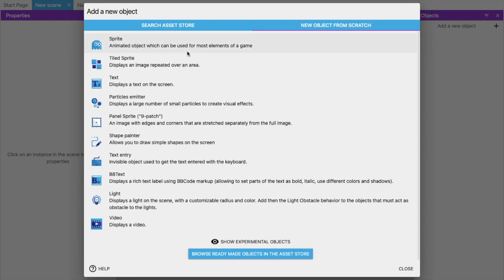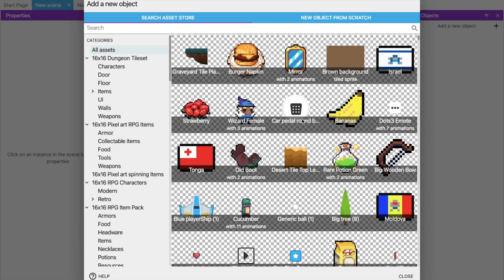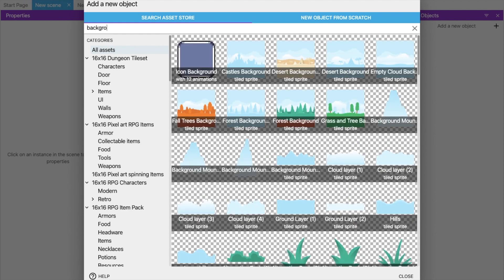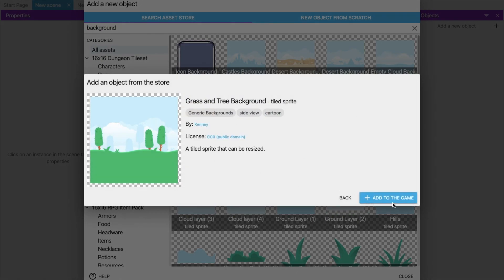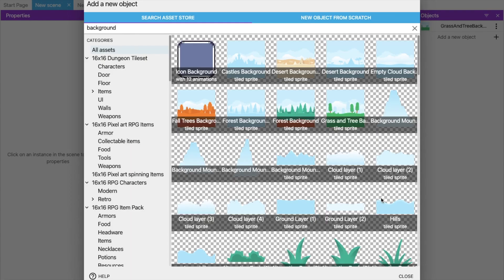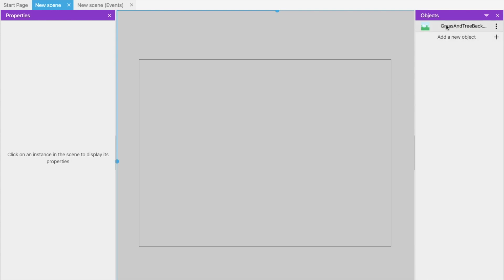If you already have assets on your computer you can choose 'New Object from Scratch,' or select your own character. For now we will use the built-in assets. Click on the search option, search for 'background,' and you can see a lot of background options. I'm going to choose a grass and green background. Click on it, then click 'Add to Game,' close the panel, and you can see the object appear in the objects list. Click on it and drag and drop it onto the game screen.